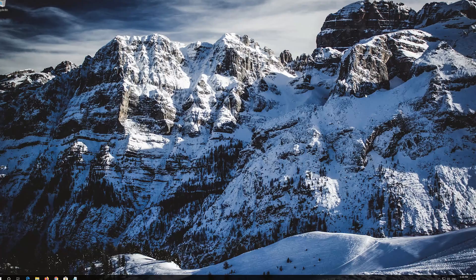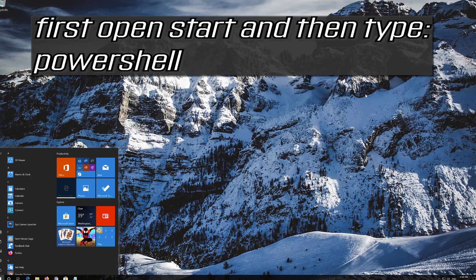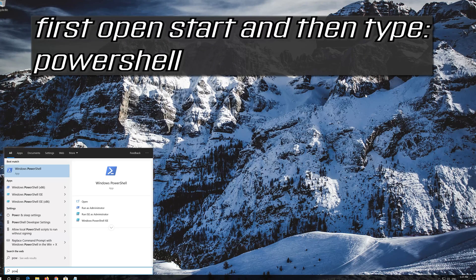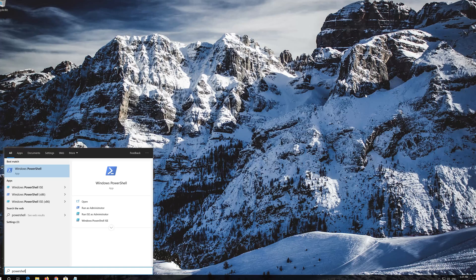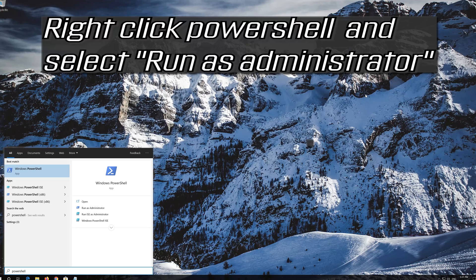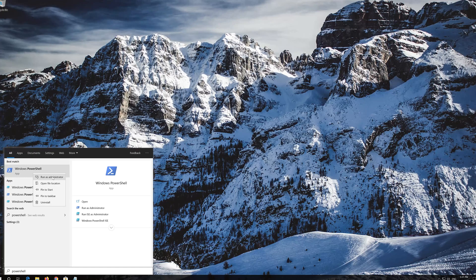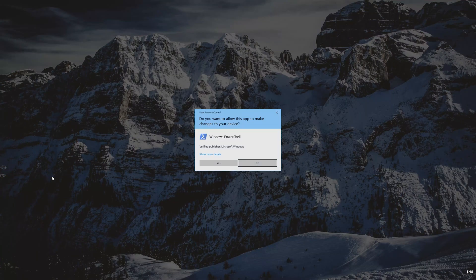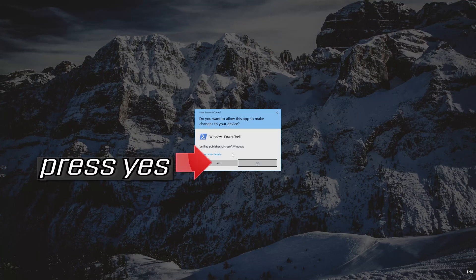If that didn't work, open Start and type PowerShell. Right-click PowerShell and select Run as administrator. Press Yes.